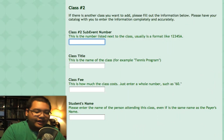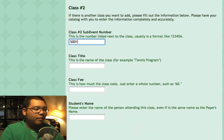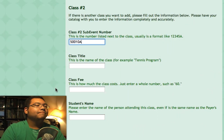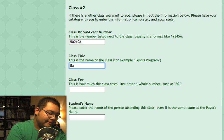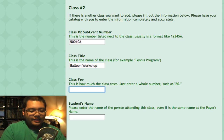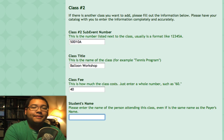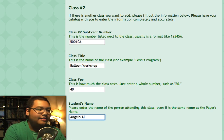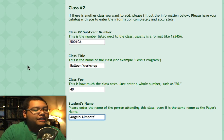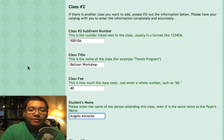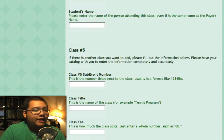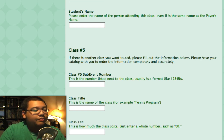The sub-event number for the Balloon Workshop is 50010A. The class title is 'Balloon Workshop,' the fee for this class is $40, and the student's name is my own name since I'll be attending. If you decide you don't want to sign up for any more classes, you can just click the Continue button without filling out anything else. So I'll just click Continue.